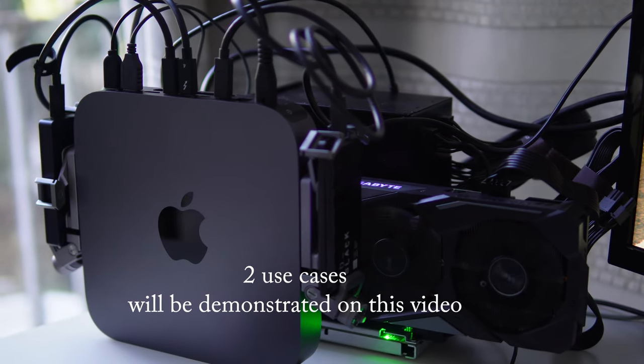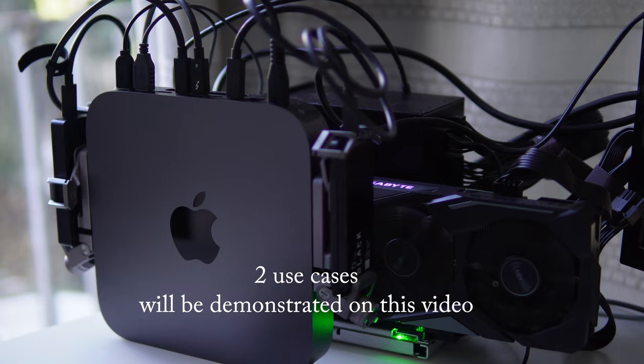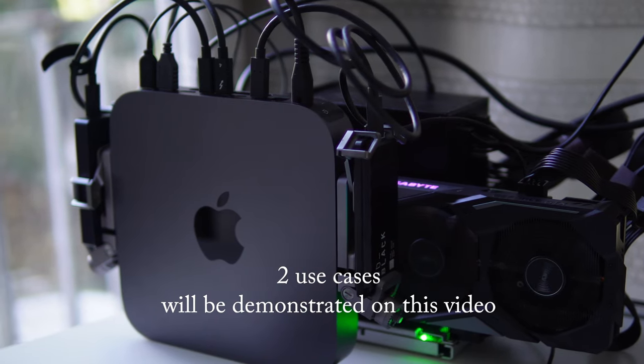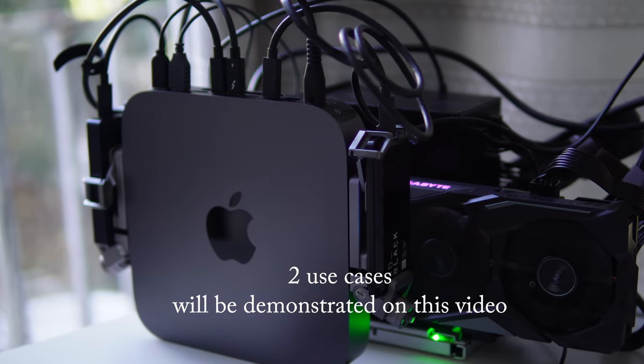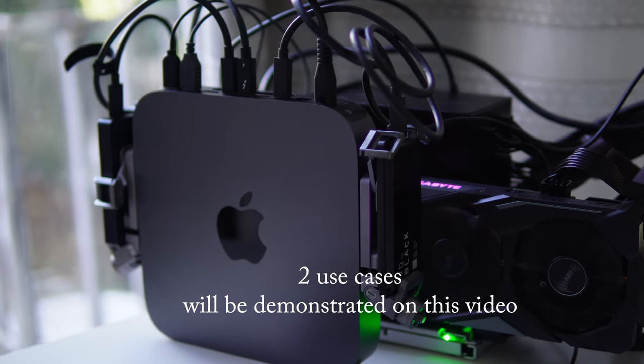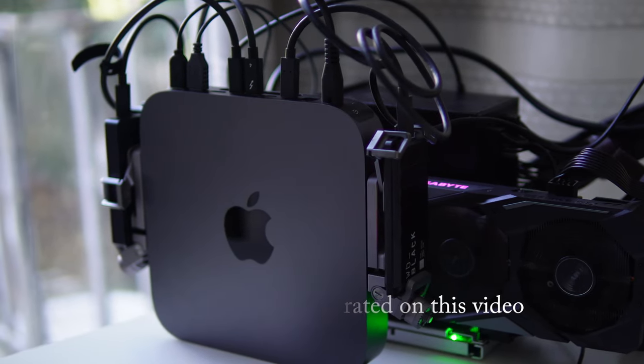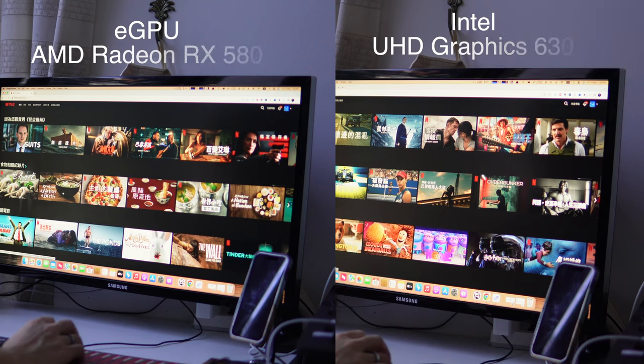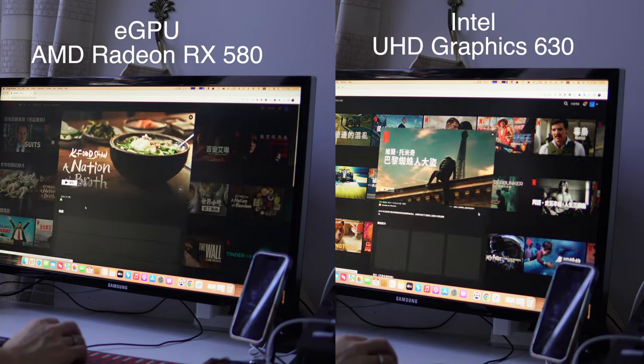Fortunately, an eGPU can remedy this situation. In this video, I'll showcase the transformative effects of integrating an eGPU with a 2018 Mac Mini in two distinct scenarios.